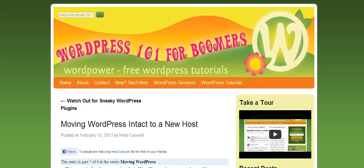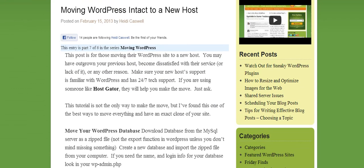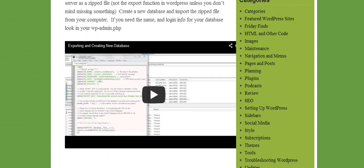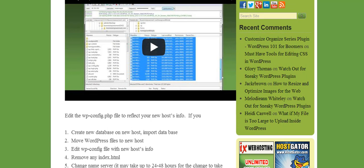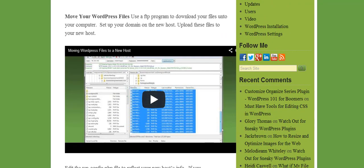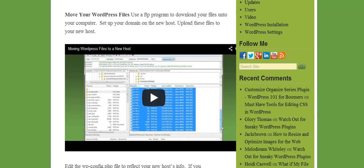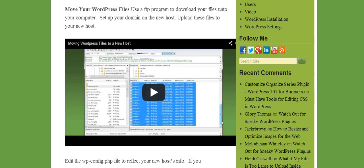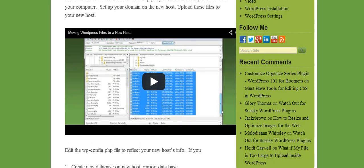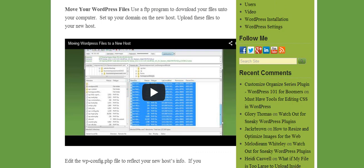Hi, this is Huddy Caswell here. WordPress 101 for Boomers. We've been moving WordPress from one host to a new host, and we've got a few videos on here and we'll add in some more. We're talking about importing and exporting your database, moving your files to the new host, and once you have everything moved in place, you need to change the configuration file. This is the one that tells where they can find the database for your files, and those things have changed when you move to a new host, so we need to go ahead and do this.